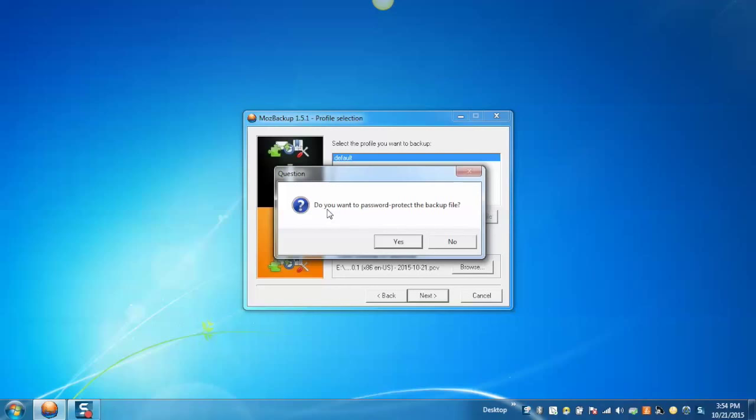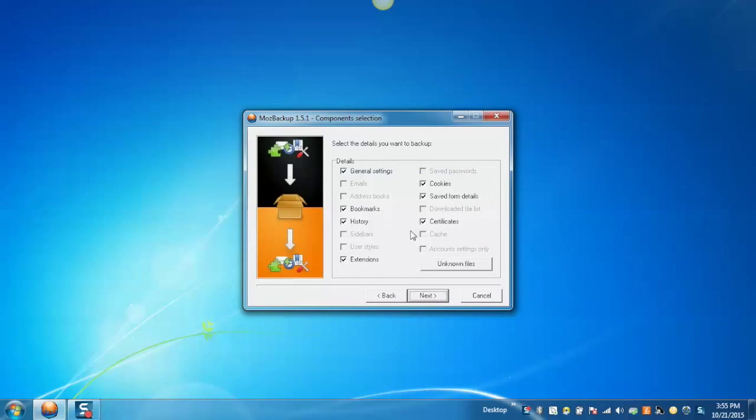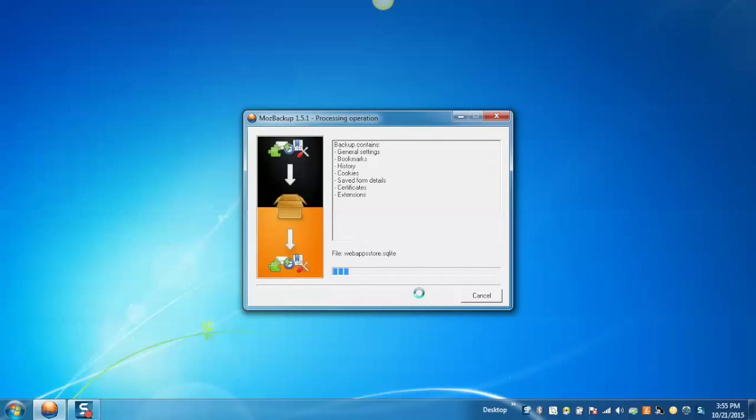You can also protect the backup file through a password on clicking Yes. So, here I'm clicking No, as I don't want to protect it via password. Now, you can select which profile component to save to your backup file. After selecting the components, click on Next button. And this will start taking the backup.